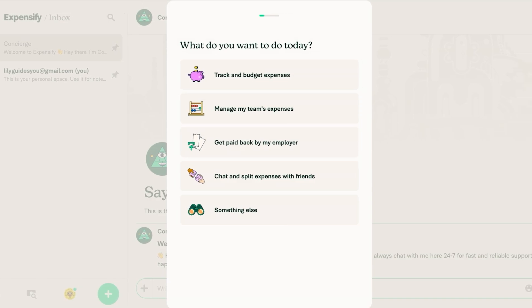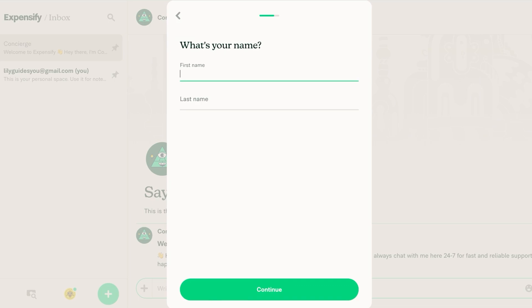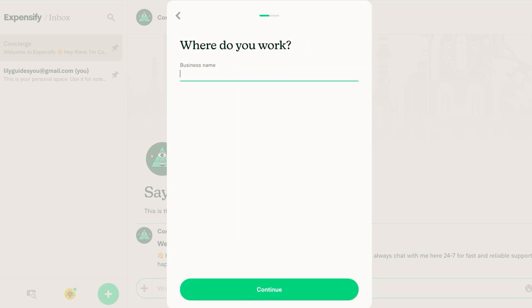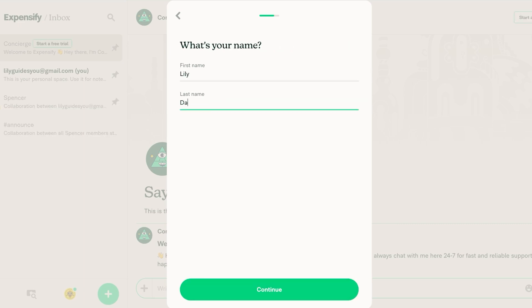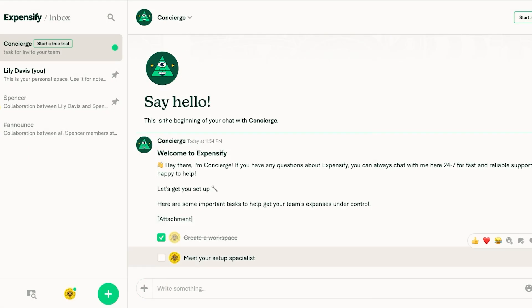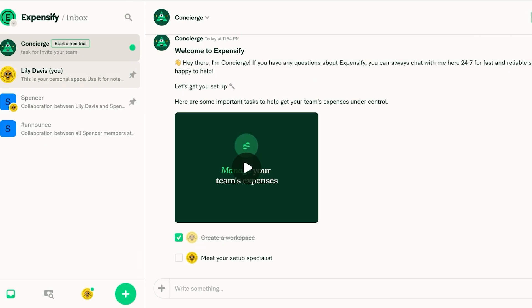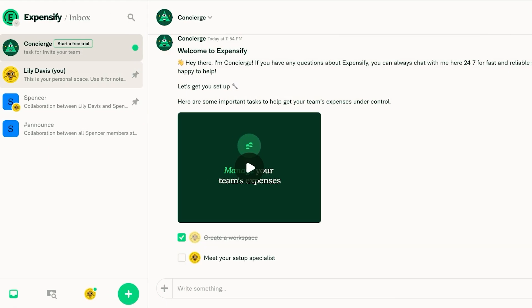Now on Expensify they are going to ask you what you would like to do. I think I want to manage my team's expenses and we're going to enter our business name. Then we're going to enter our first name and then our last name. Then you're just going to click on continue and this is what Expensify looks like.